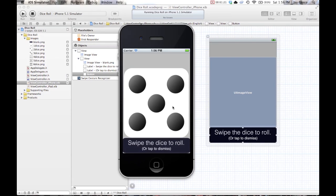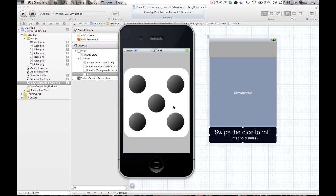All right, so here it is. You swipe the dice to roll. Got a little fading message. Tap to dismiss. It automatically dismisses.